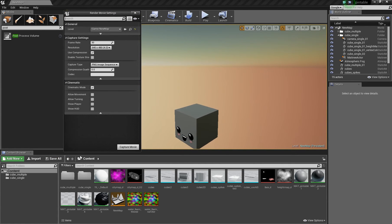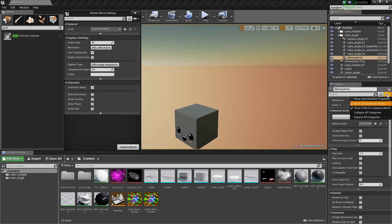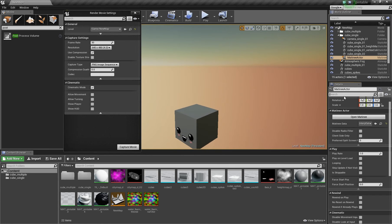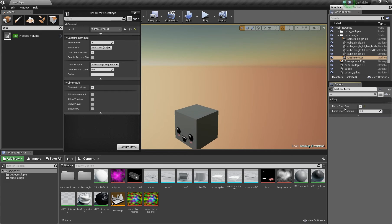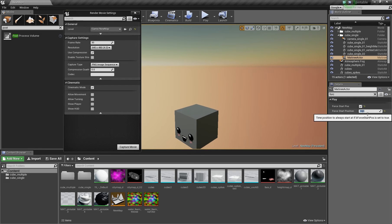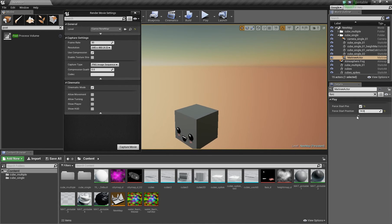Then you click the matinee sequence in the world outliner and here you activate show all advanced details. This is important, or you just search for force. And here you activate force start position and enter start position. In my case, for example, 14 seconds. I set the red triangle to 15, so our rendering process should take 1 second.